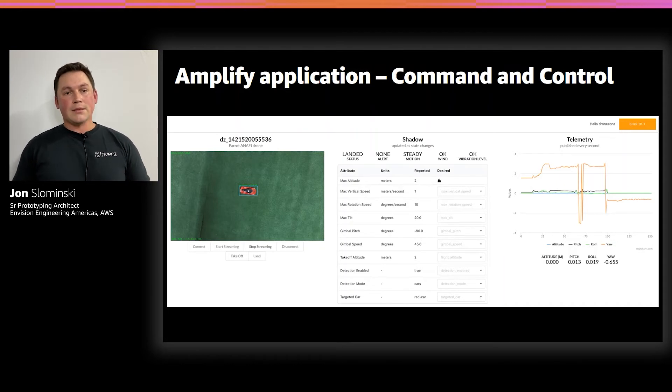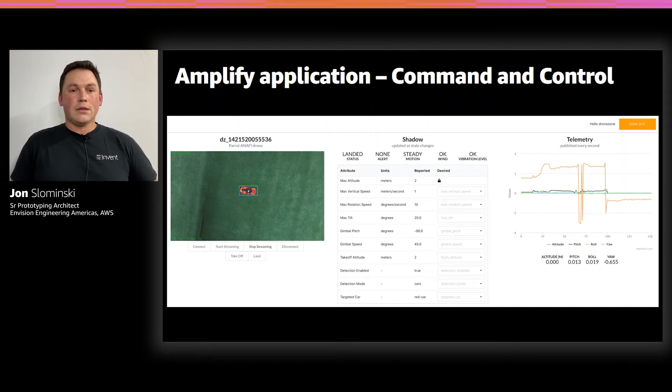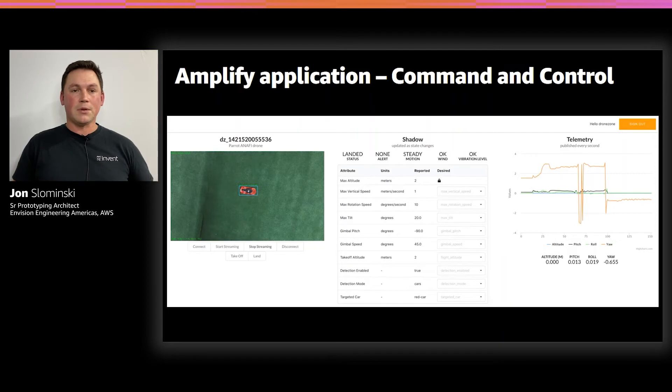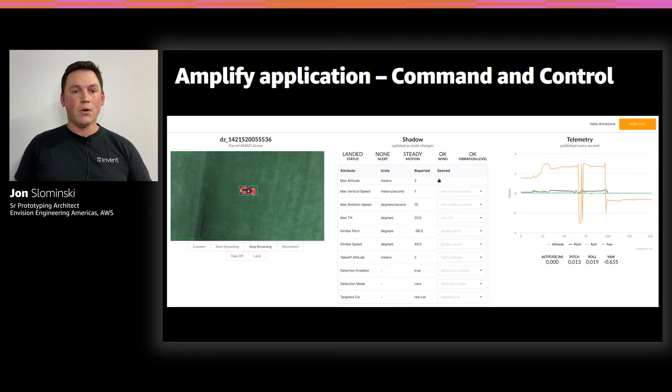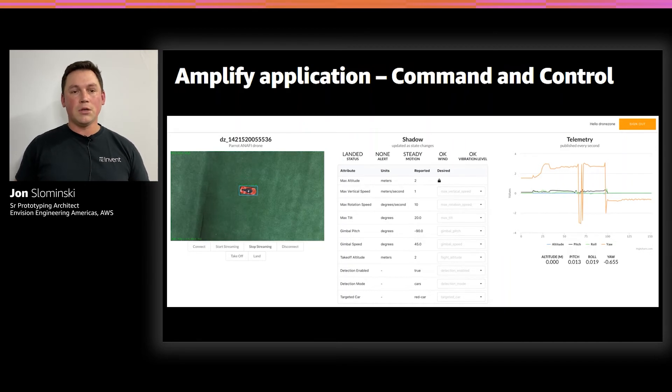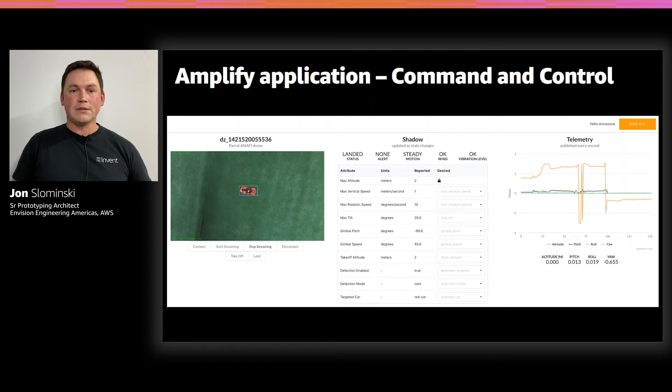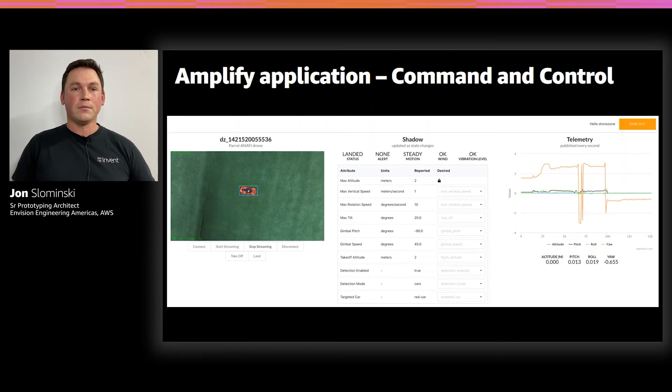And then lastly, on the right is our telemetry graph. This is just used to plot different metrics that are continuously coming from our drone. In this case, we have yaw, pitch, and roll and altitude. It's just fun to see that as the drone is flying around.